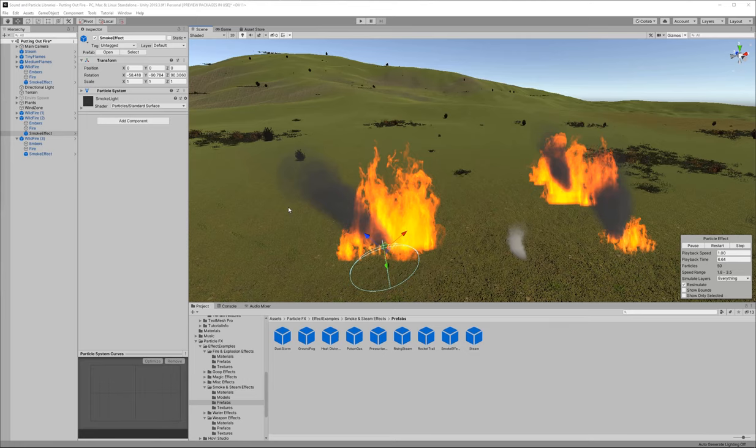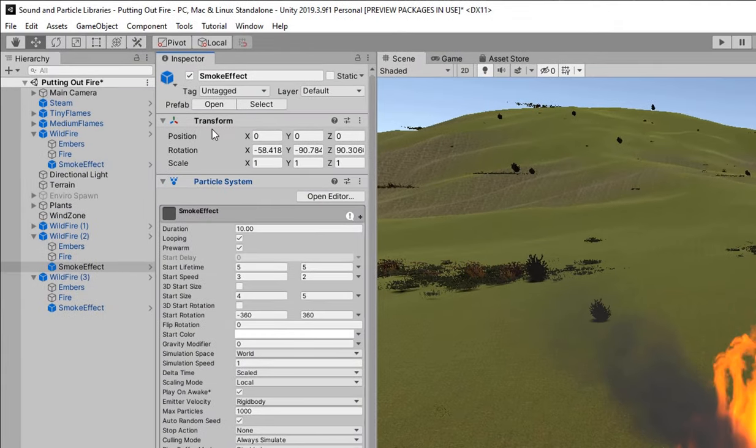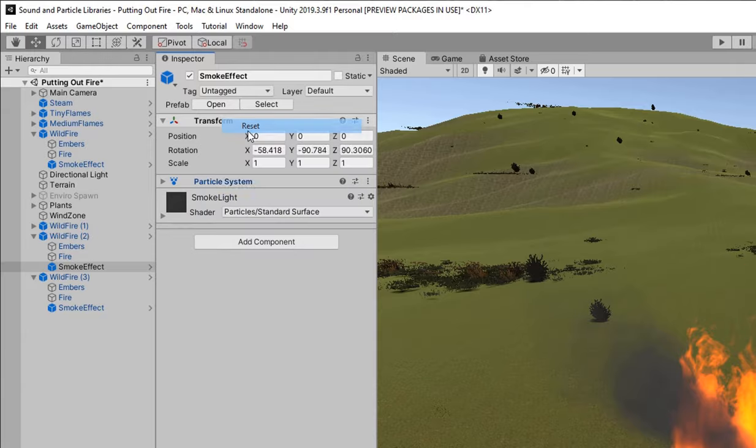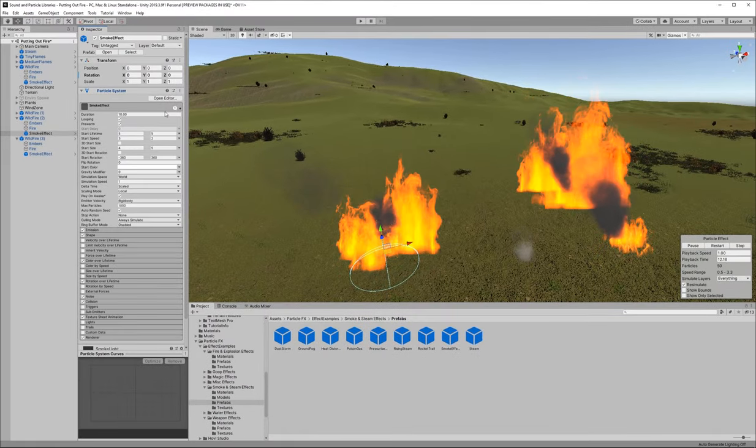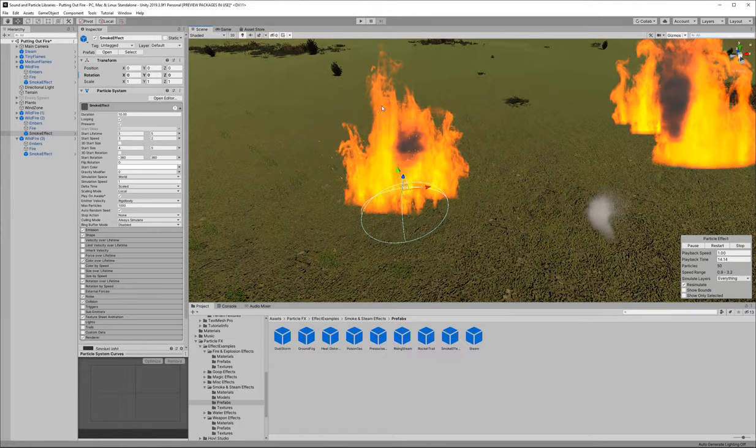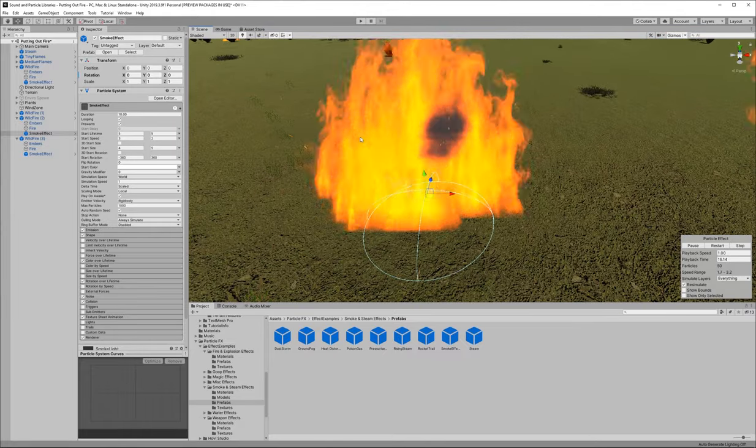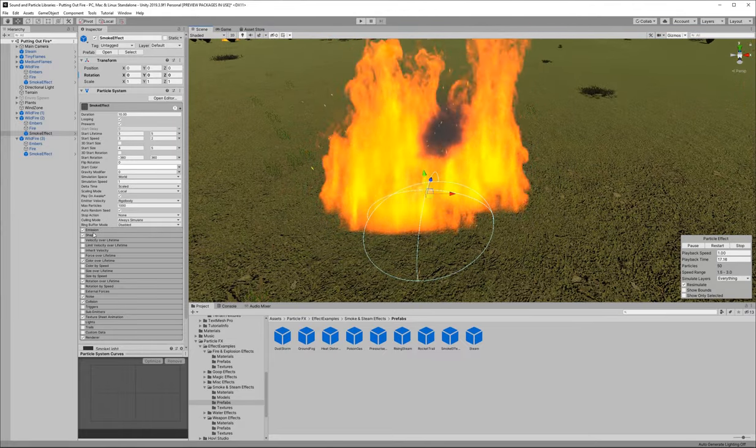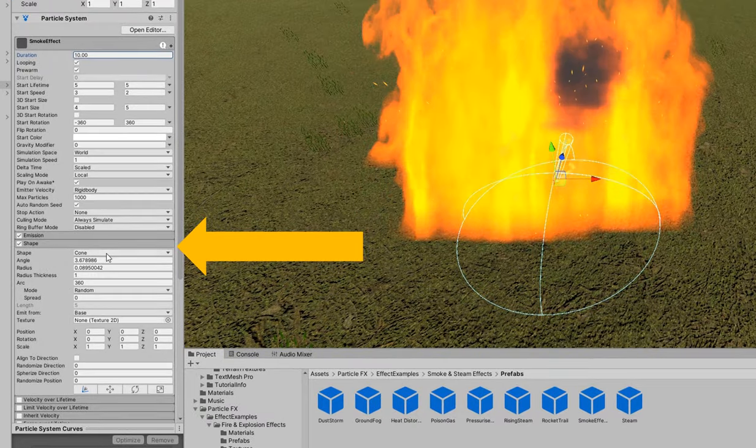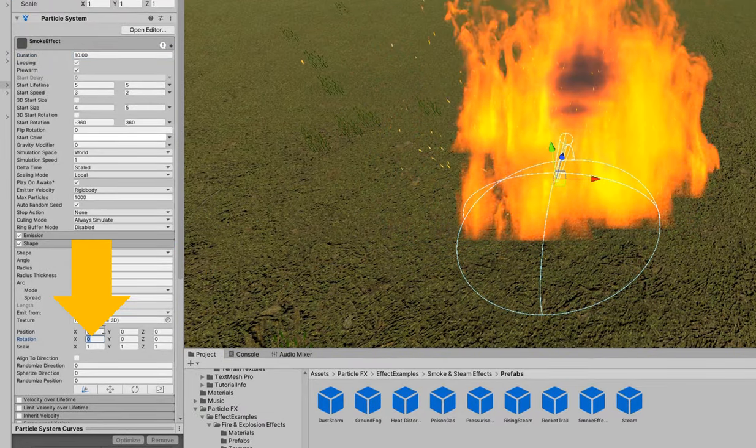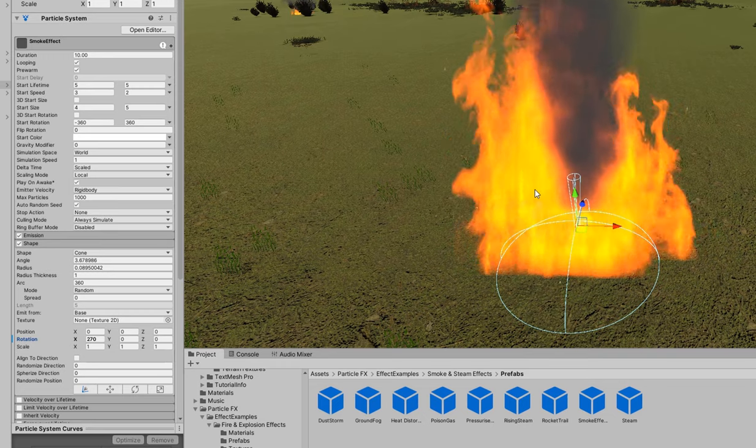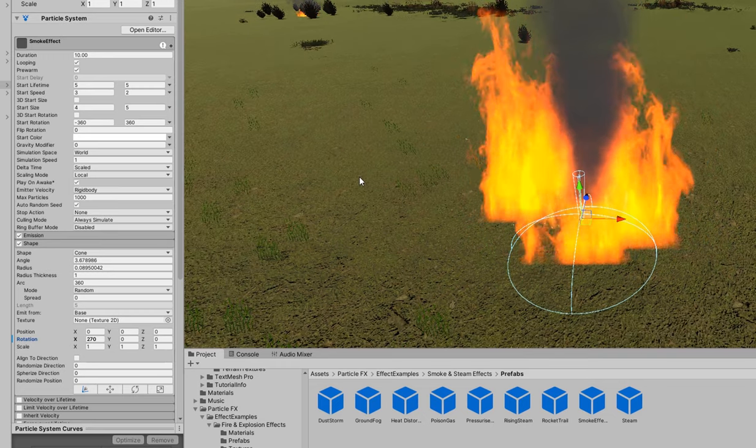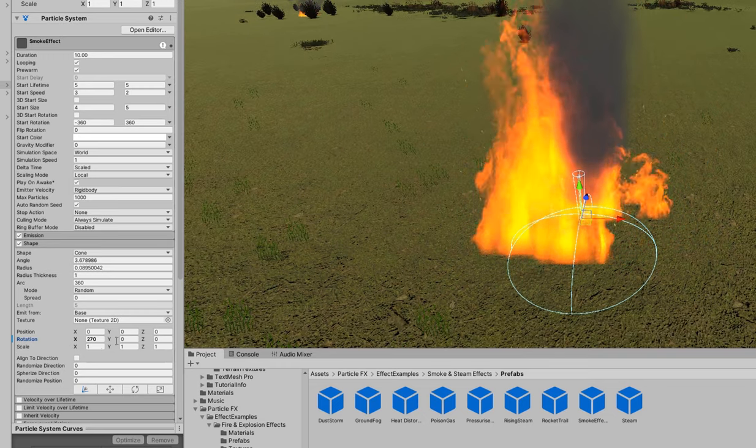Now we're going to change this smoke so it looks better with our fire. So I'm going to go ahead and the first thing I'm going to do is zero out or reset the transform on there. I want this fire to I mean I want the smoke to come up obviously. The shape is where I can change the rotation of the shape so I'm going to go ahead and change the rotation on the x to 270 and that'll make the smoke go straight up.